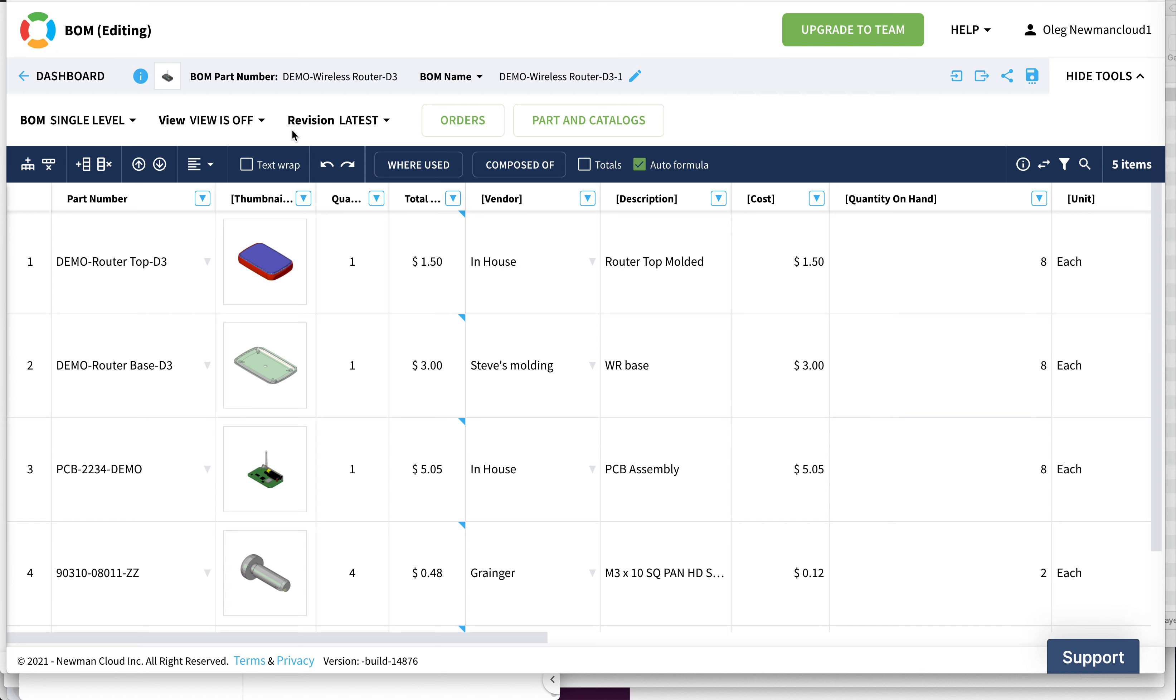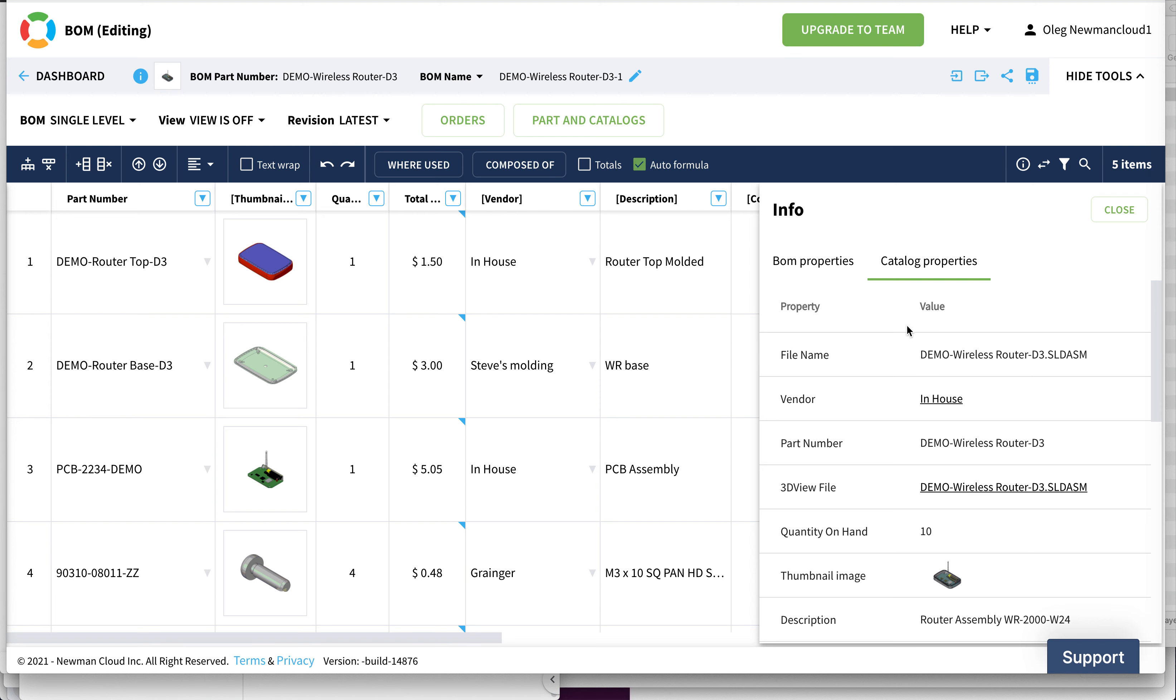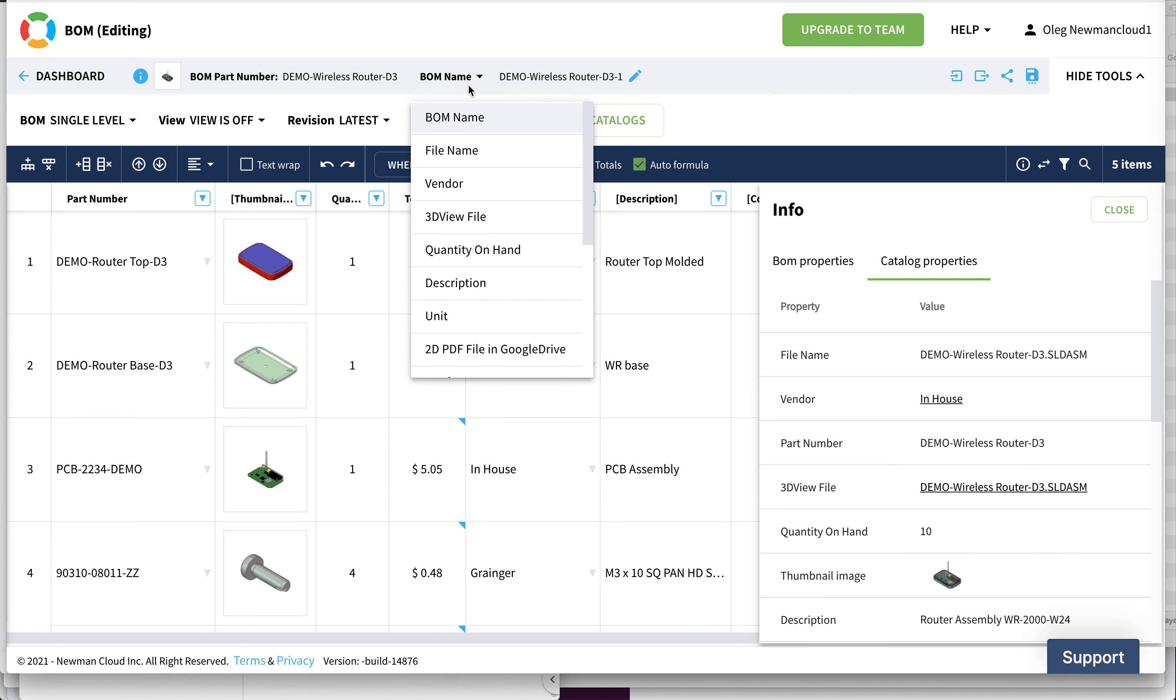This is the part number of the BOM of assembly, and you can see this information in the catalog. We've been getting a lot of requests to show some of the catalog properties on the top, and now you can see it.